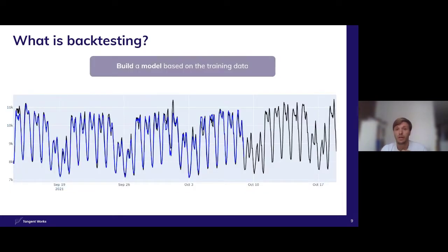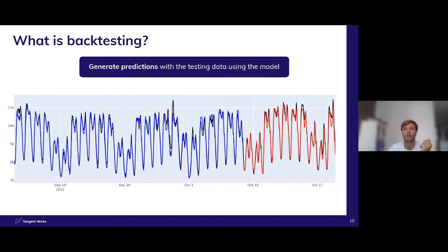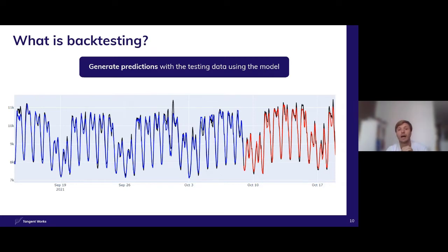From there, you build a model based only on training data, and that generates in-sample results. This allows us to see if there are useful patterns being picked up by Tim's modeling technique compared to the in-sample training data. From there, we generate predictions by combining the model with the latter part of the data set — values it has never seen before — to see how Tim would perform in a real production scenario.